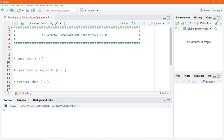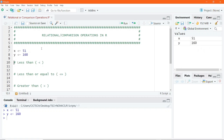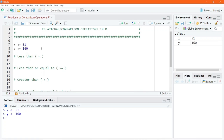Now, in RStudio, let us go ahead and assign some values to variables. For example, X is assigned a value of 51, and Y is also assigned a value of 160. We are going to use these two assignments in order to perform the relational or comparison operations in R. So X now holds the value of 51, and Y also holds the value of 60.